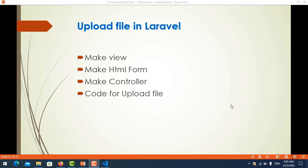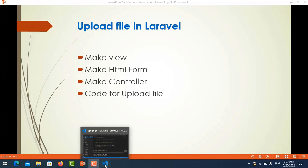Hello everyone. In this video I will show you how to use upload file in Laravel 9. So the first thing we need to do is make the HTML and create a controller for uploading files. So let's go together.